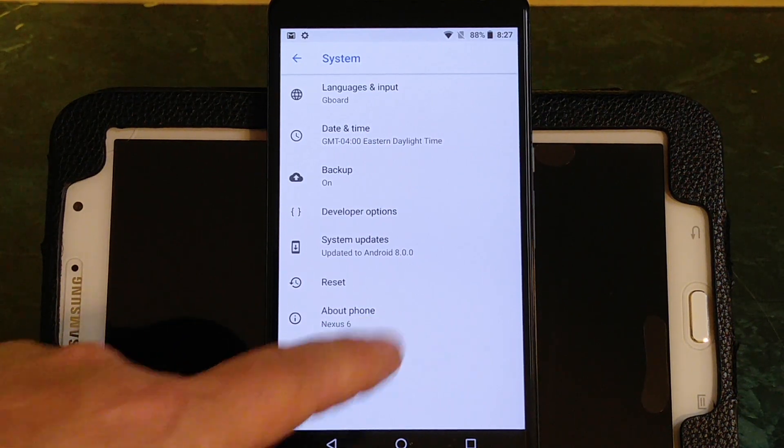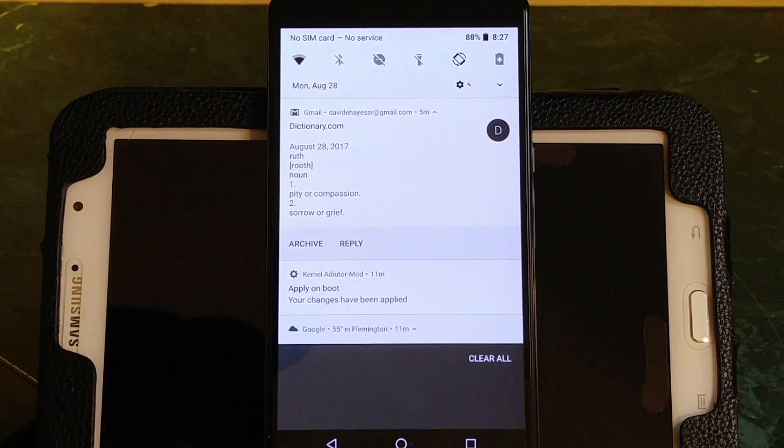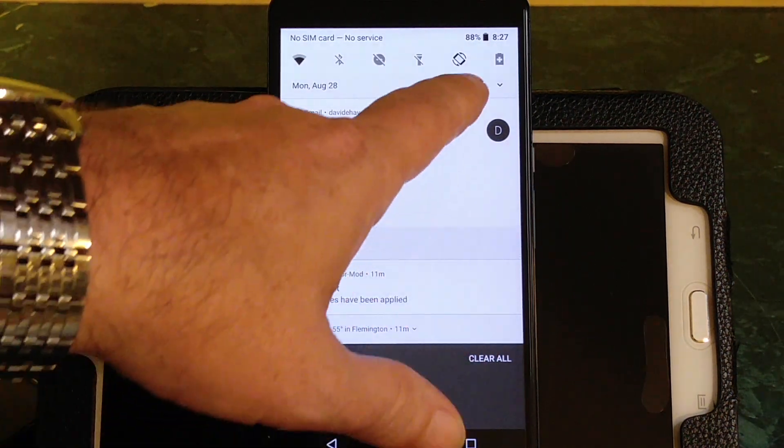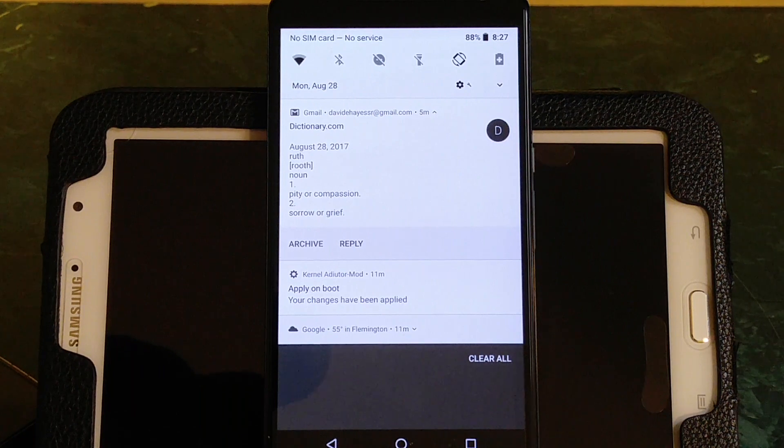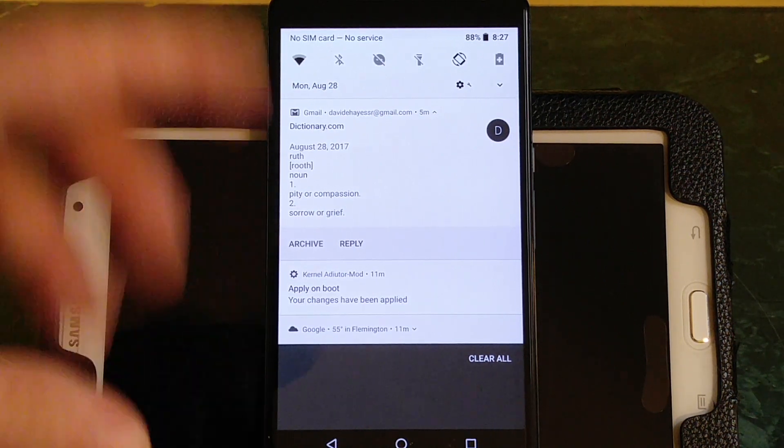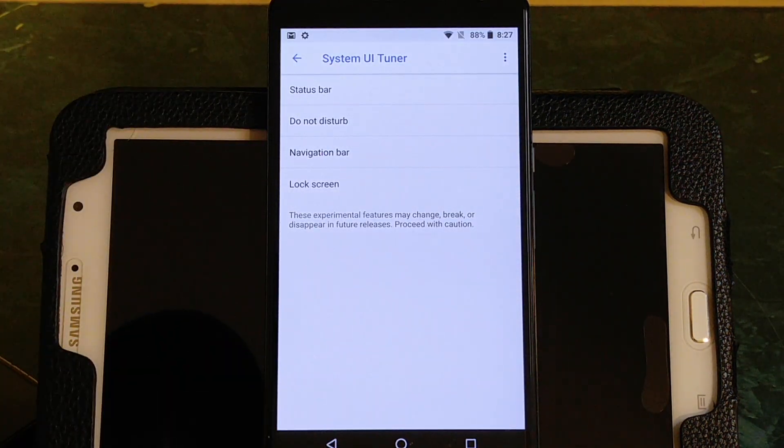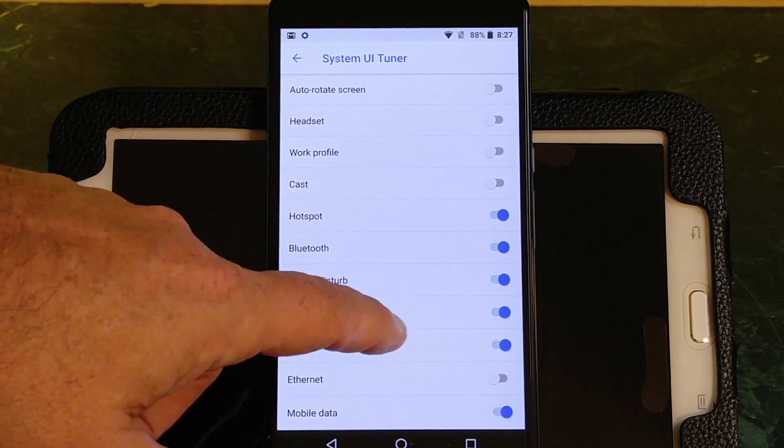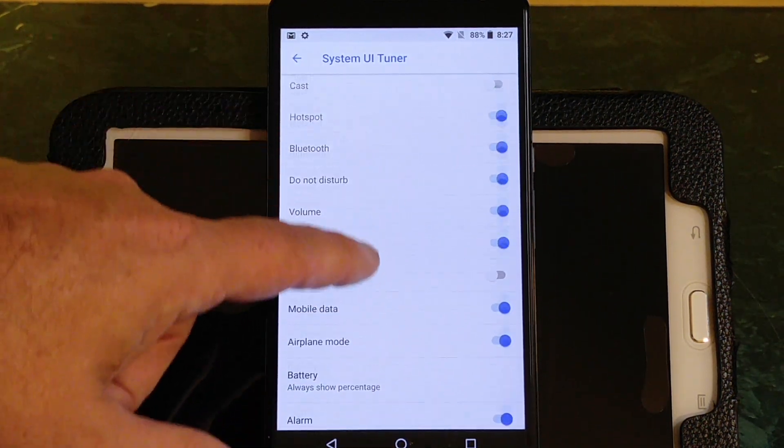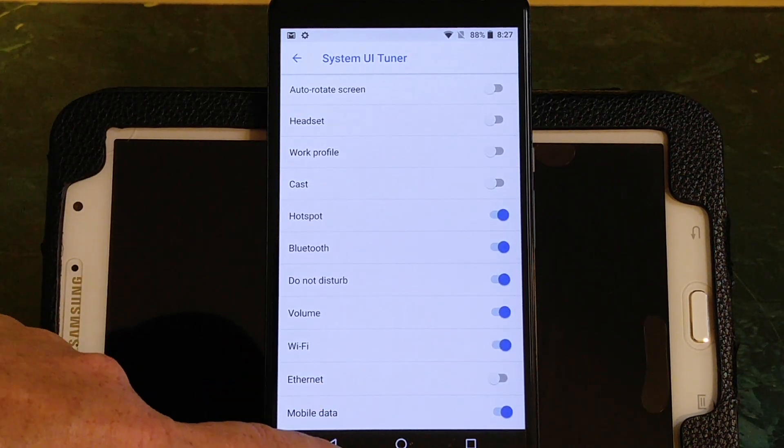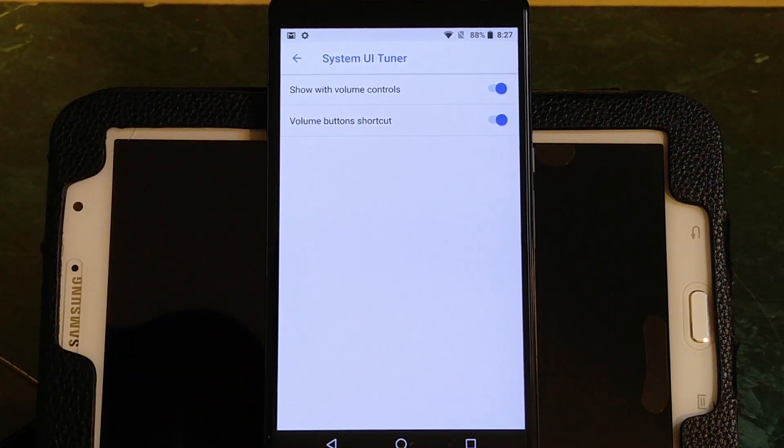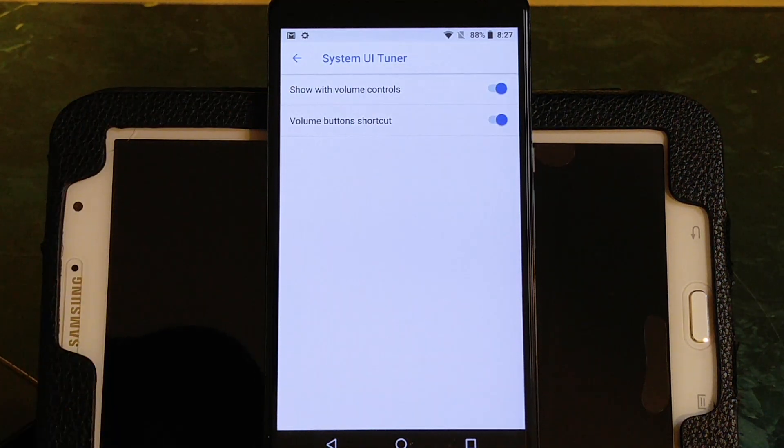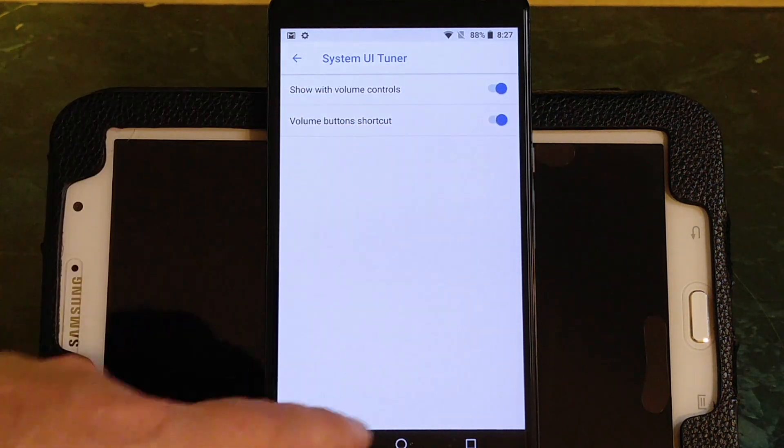What's up next is the Sys UI Tuner now. In order for you guys to get that, it doesn't come already turned on. You have to actually press and hold that settings icon just like in Nougat. Press and hold it and it'll start to spin, and then that will unlock this feature for you. But under this you have your status bar settings where you can pick and choose what you want to actually show on the status bar. You have your do not disturb settings to show with the volume controls, and then your volume button shortcut.